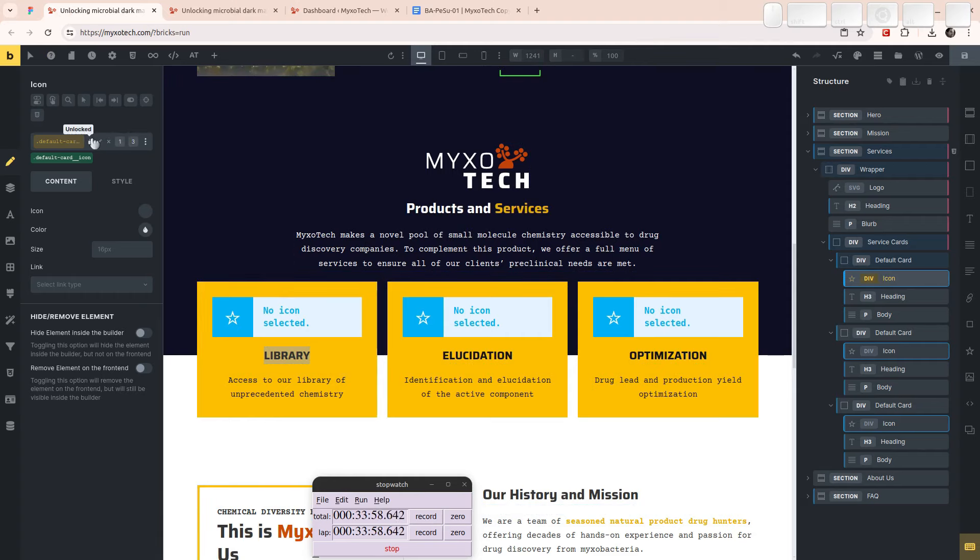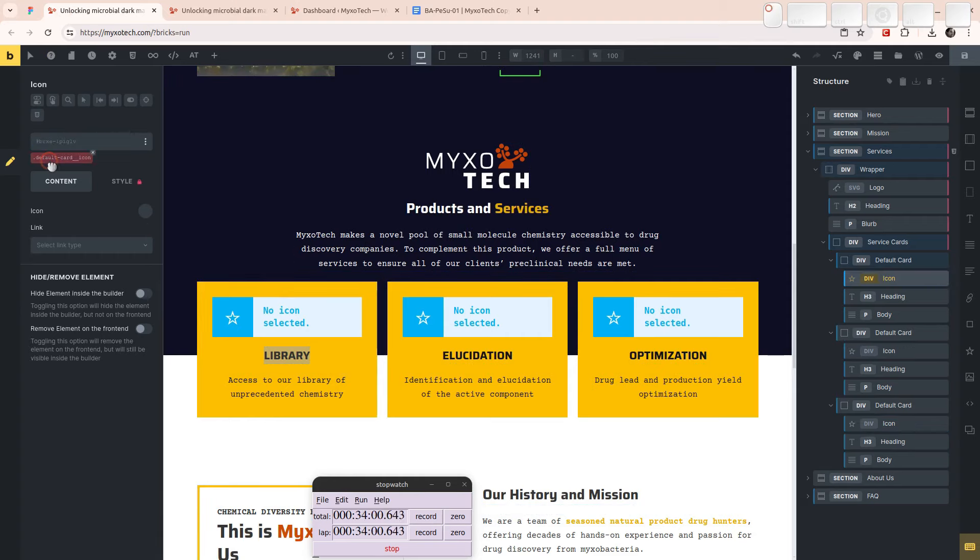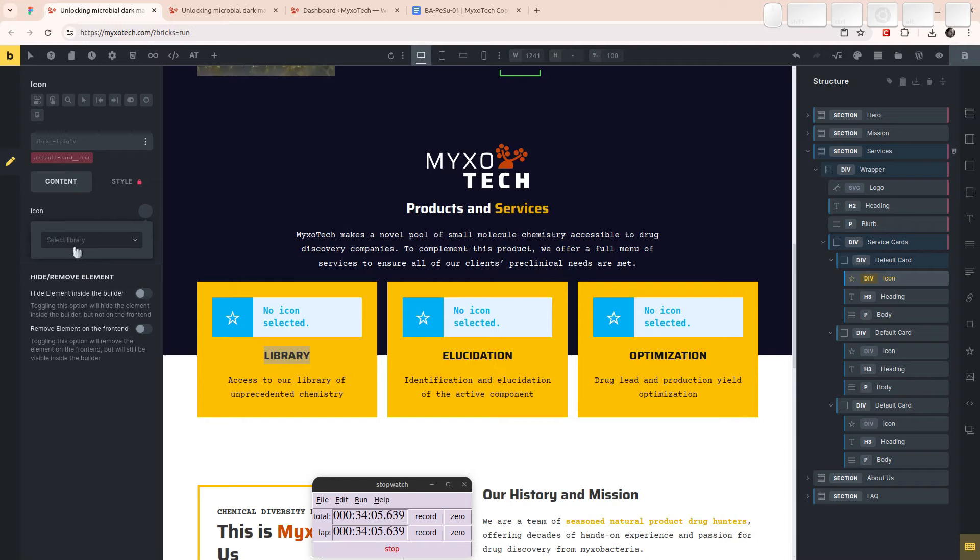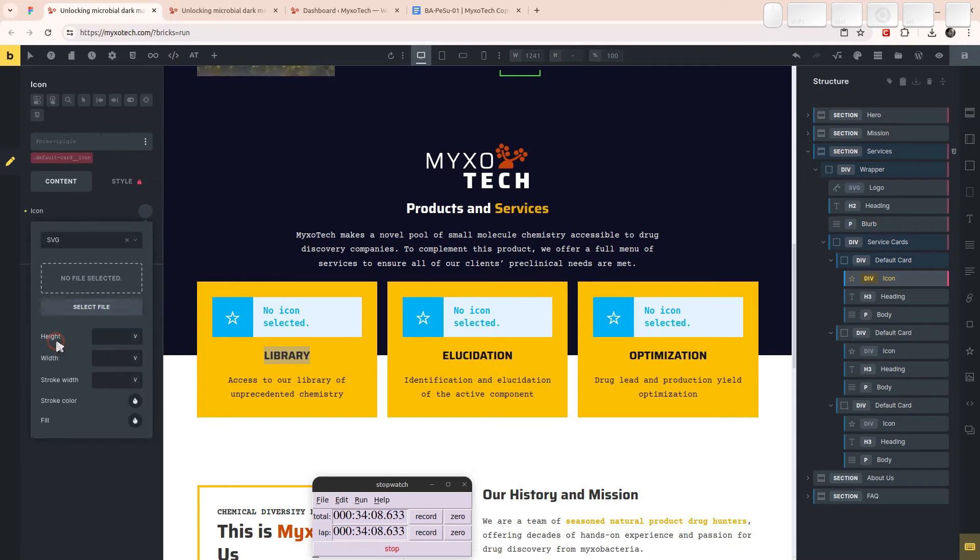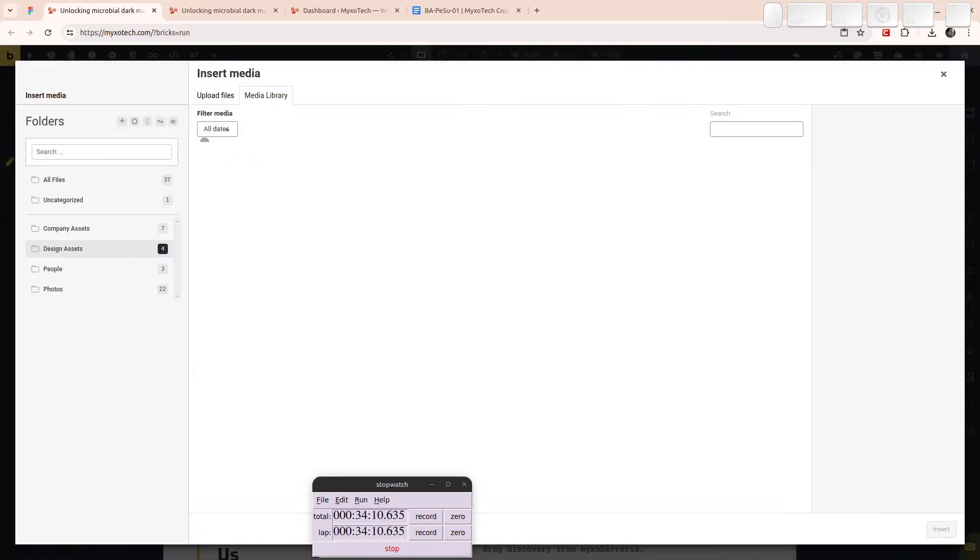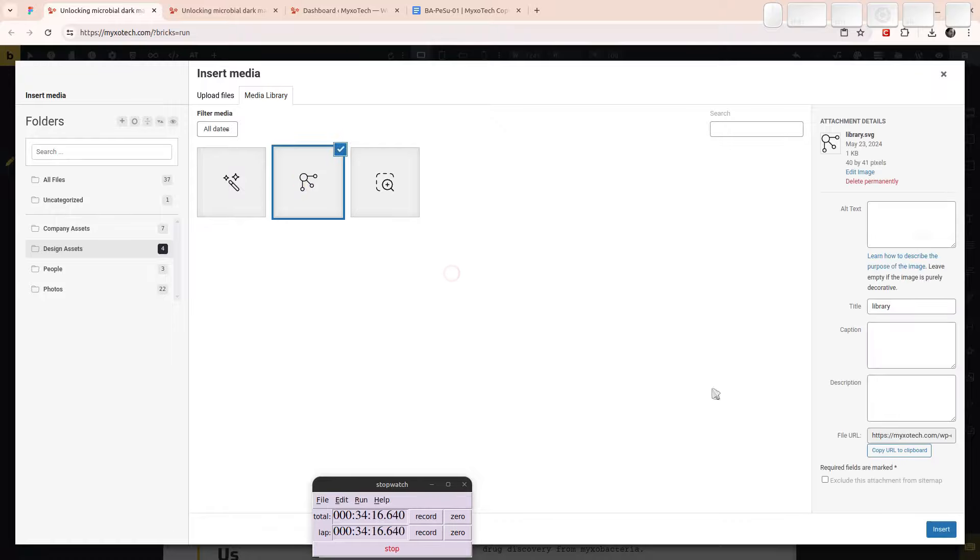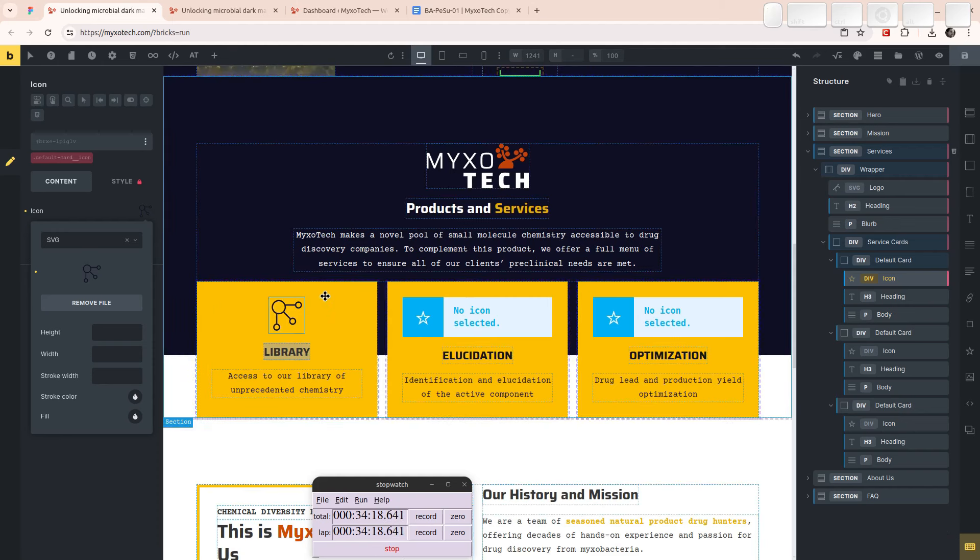So now we go on the, first of all, I'm going to lock this and I'm going to go on the ID level specifically. I'm going to select the icon. This is going to be a library icon. I'm going to go to SVG here. Select the file. It's in the design assets. This is the library insert.